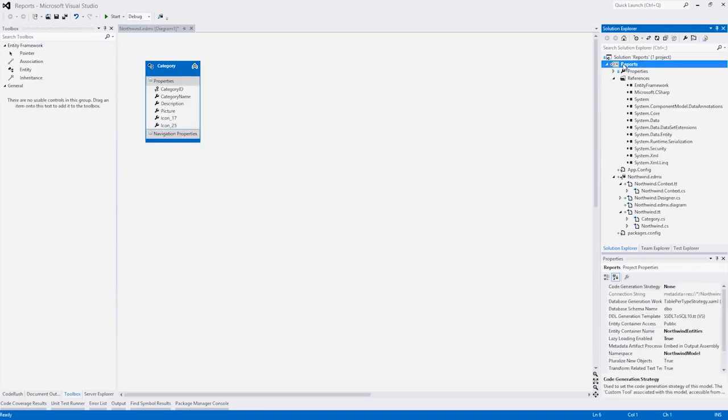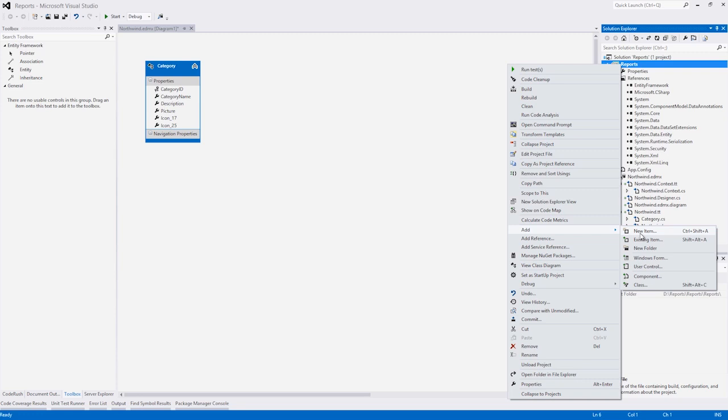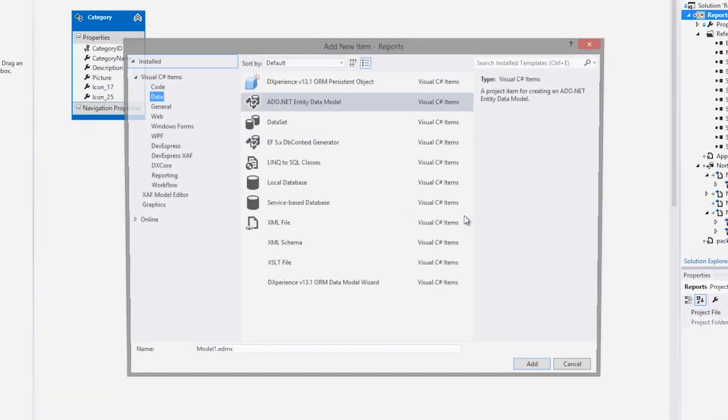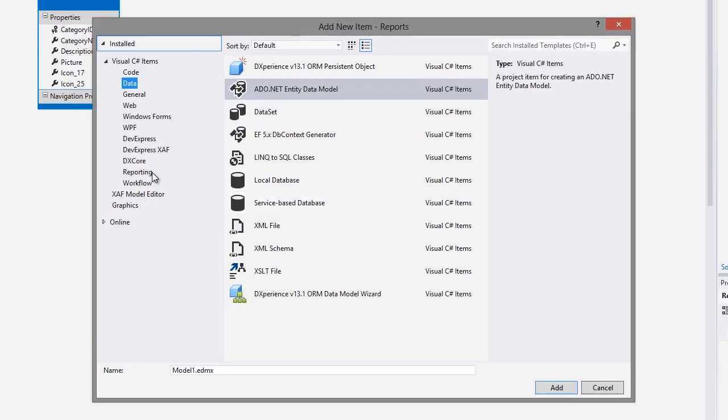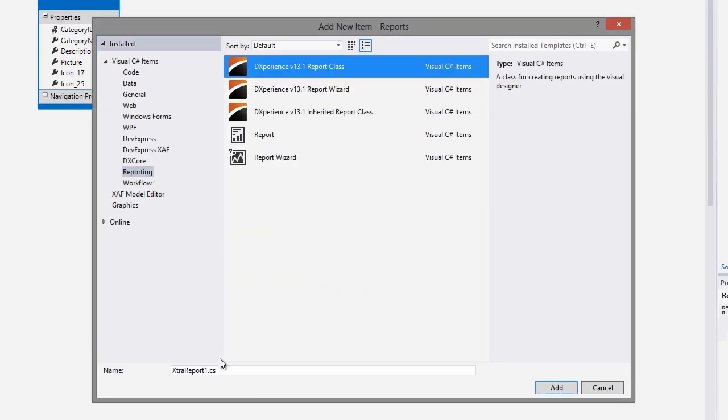Next we need to add a new report. I'll right-click and add a new item. Under reporting, choose the DevExpress report class, give it a name and click OK.